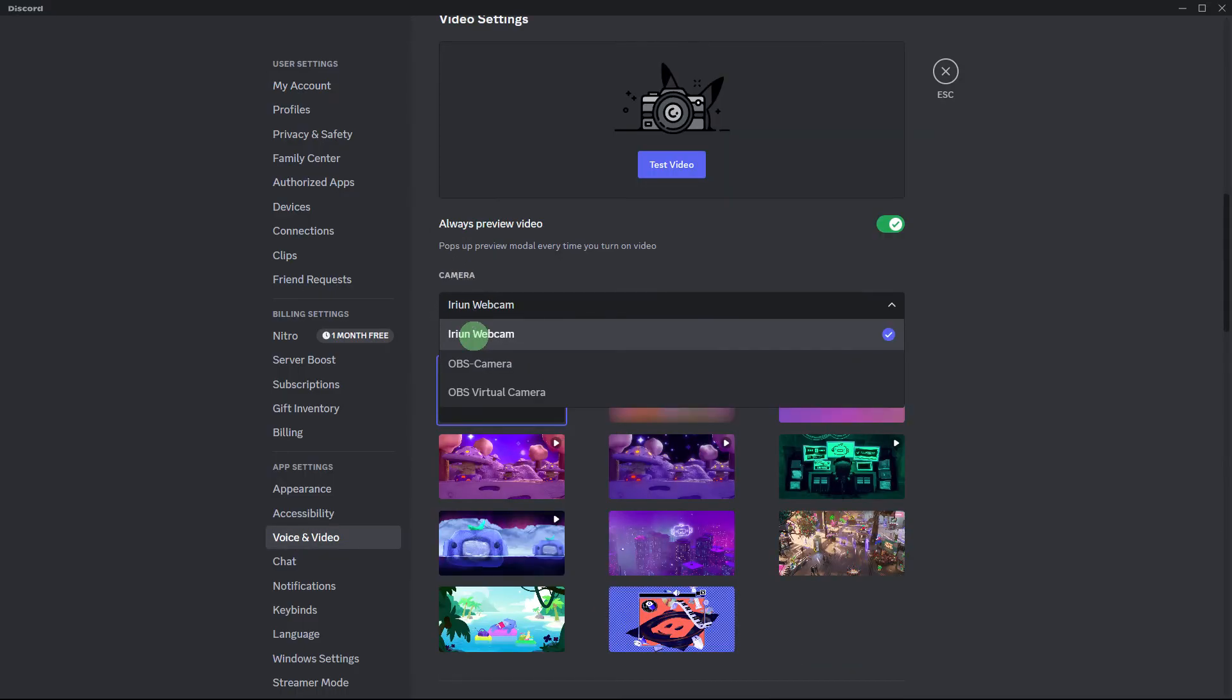Under the camera settings, choose Arian as your camera.